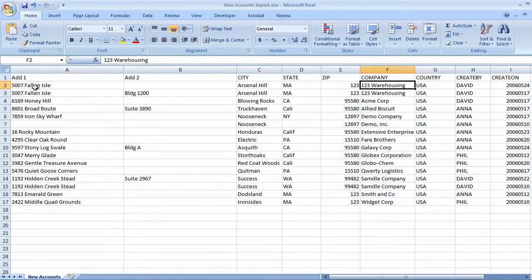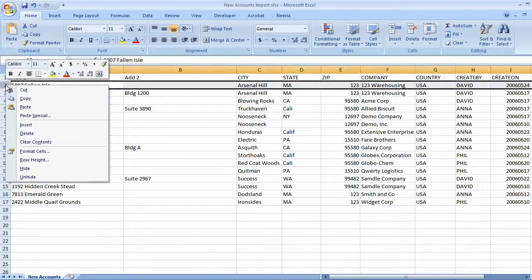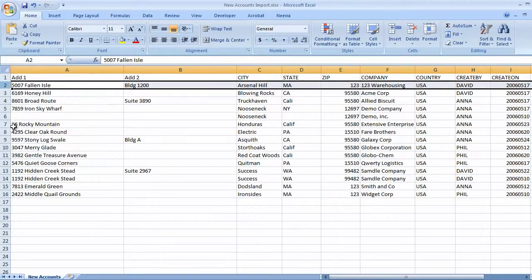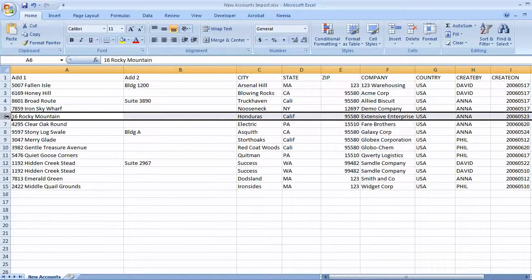Looks like we have a duplicate of 123 warehousing, so we'll delete that. And the second entry for demo looks like an incomplete duplicate, so we'll delete that one too, and this duplicate of SAMDL.